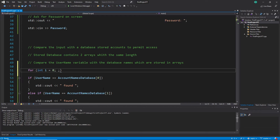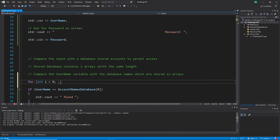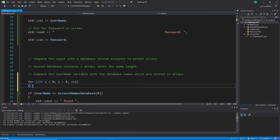The second thing we need is the end condition. In our case we have four elements, so we write i less than 4. The third thing is the increment — we use the short increment operator: ++i. We use less than 4, not equal to 4, because we started at zero.